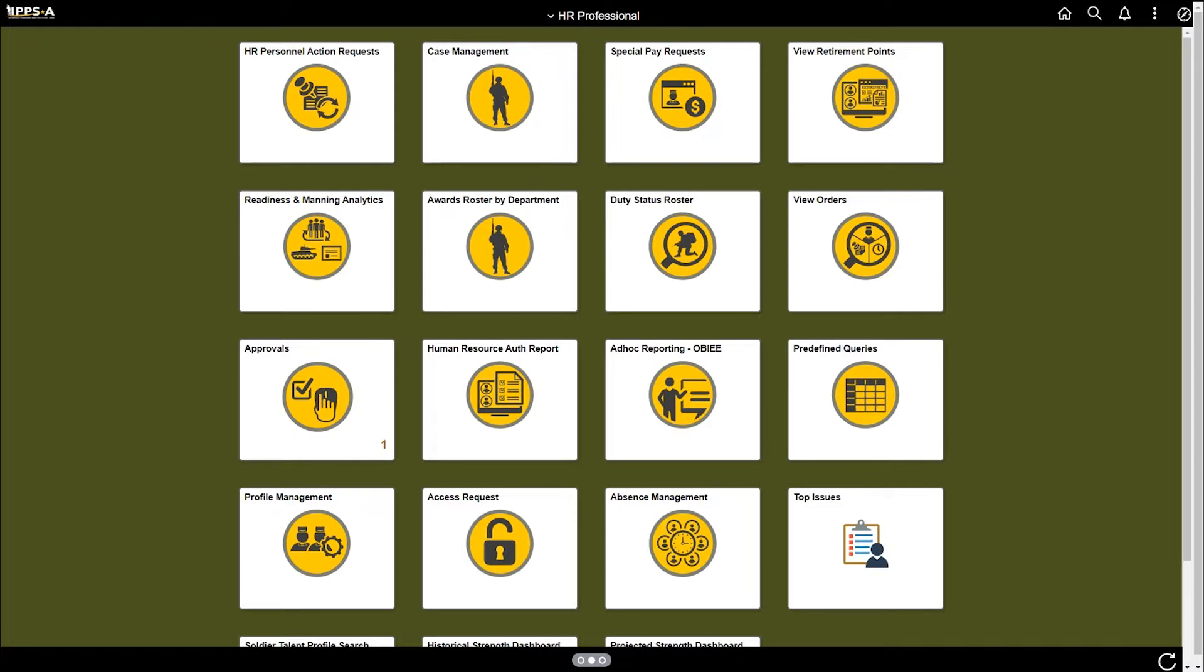Log in to IPPSA as an HR professional. Select the duty status roster tile.